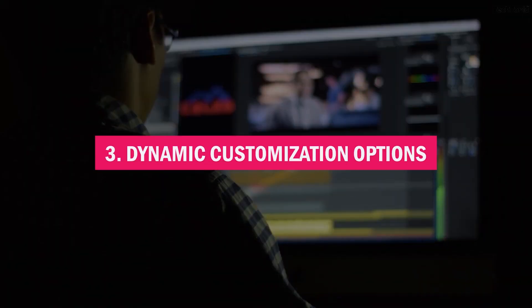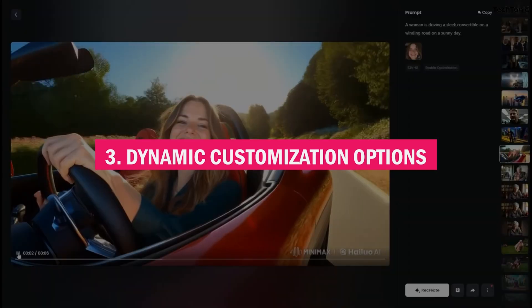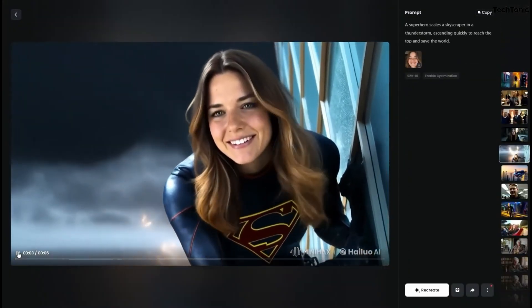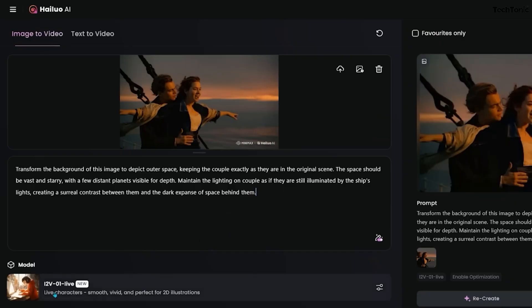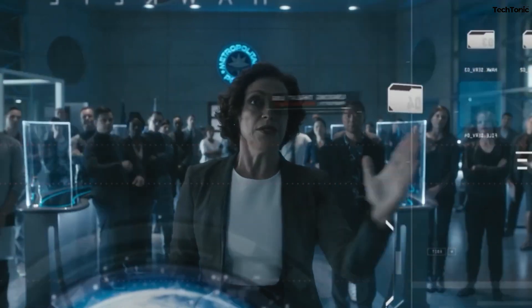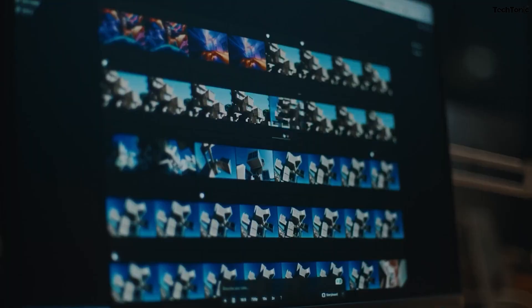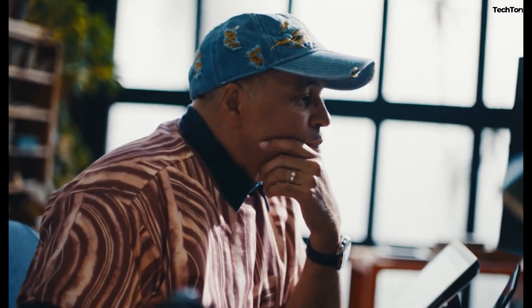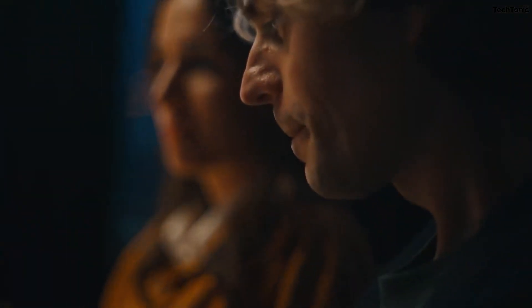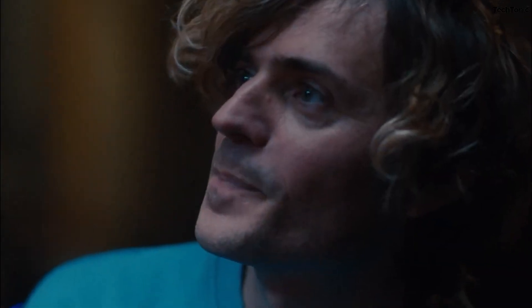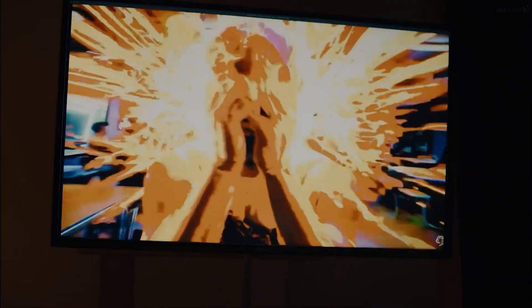Number three: dynamic customization options. Modify text, colors, animations, and more to make your video unique. Hailuo also allows you to add your own branding elements, ensuring every video resonates with your audience and reinforces your identity. From typography to motion effects, Hailuo provides endless creative possibilities to match your vision perfectly.